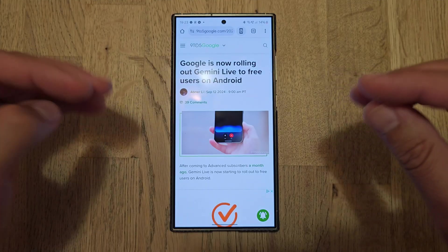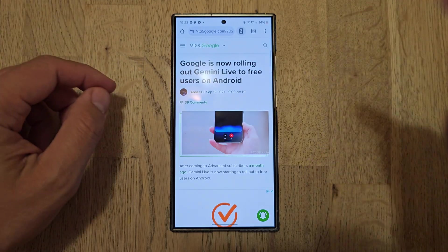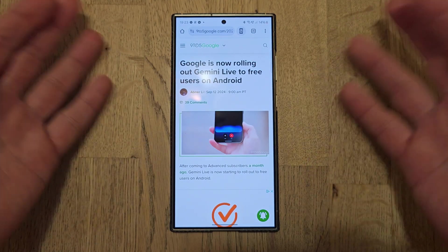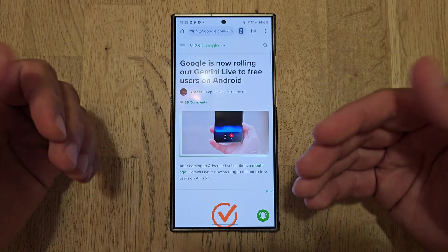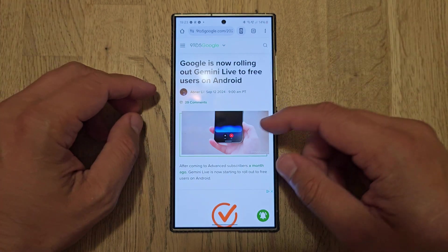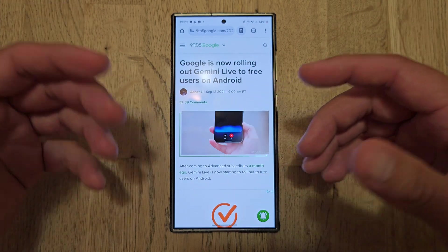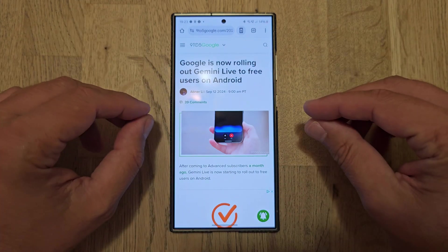One week ago, Google announced that it's going to roll out Gemini Live free for all Android users. And I myself, being also a Pixel 9 Pro XL user, I can tell you that's huge news.